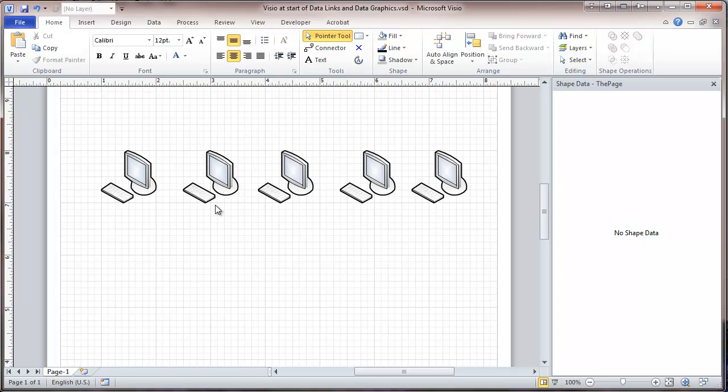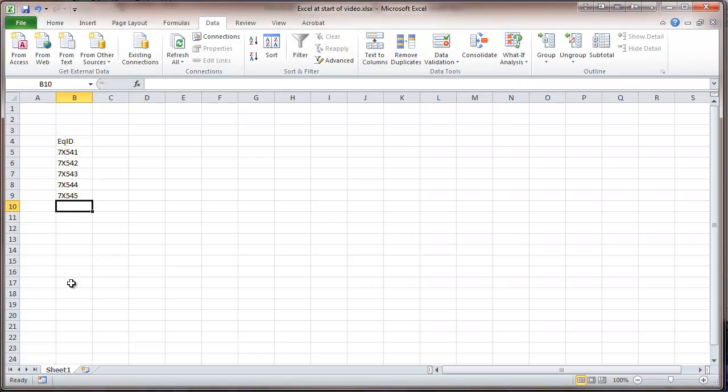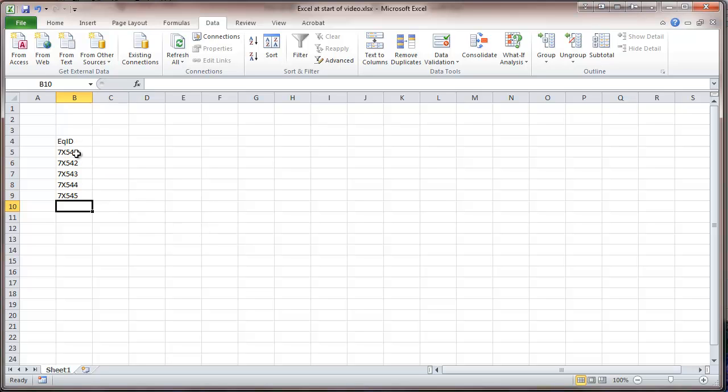And now we're going to look at linking some data. In Excel, we have a spreadsheet. I put a column here for equipment ID, EQ ID, and here I put some serial numbers from some new computers that I'm going to deploy. As you can see, they're sequential.